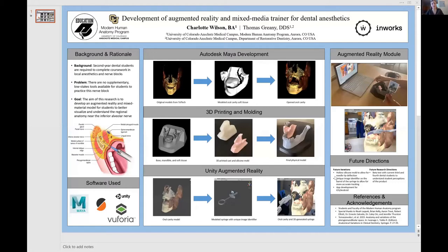Our next student will be Charlotte Wilson. My name is Charlotte Wilson, and today I'll be talking about the development of an augmented reality and mixed media trainer for dental anesthetics. I'd first like to thank my capstone mentor, Dr. Greeny, as well as Dr. Orr, Noah Lepic, and the entire team at Inworks for making this project possible.